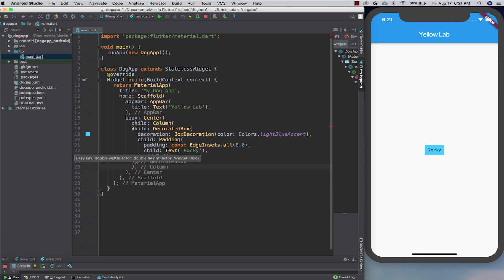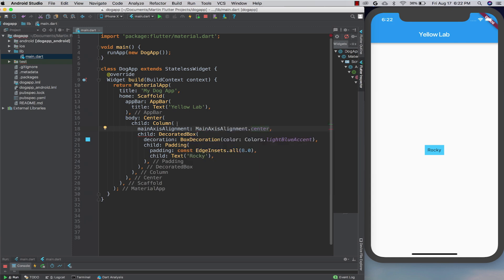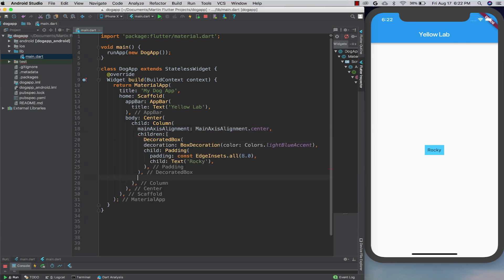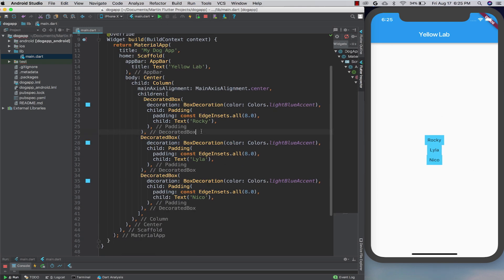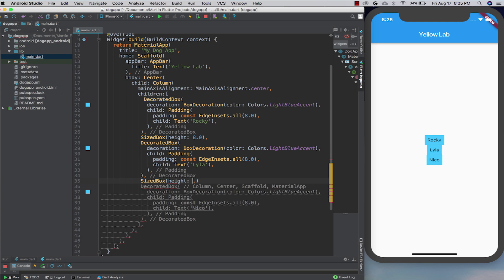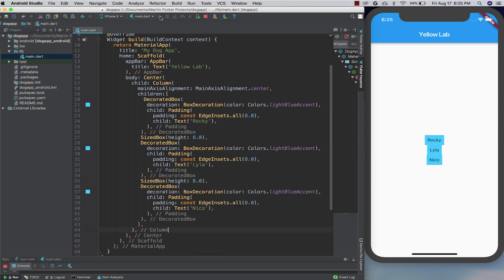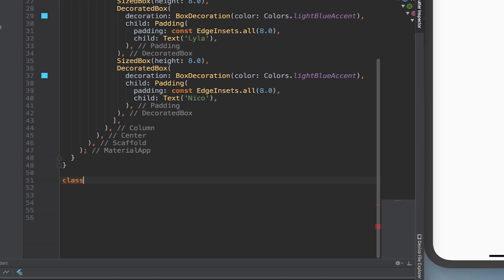Now let's say I go to the animal shelter and I meet a couple more yellow labs that I cannot live without. I can add a column widget inside the center widget and then make some more of these names. I can even use a widget called SizedBox to put a little blank space in between them — that gets me something like this. But I've got a lot of repeated code here in these three named boxes. Wouldn't it be great if I could make my own widget that just took a string and handled the details for me? Well, I can.